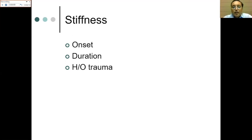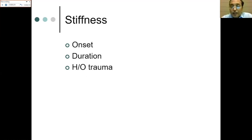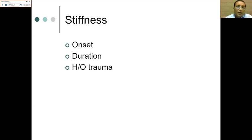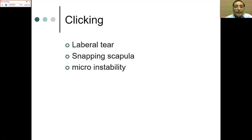For stiffness, again assess onset, duration, and history of trauma. If no history of trauma and onset is slow and insidious, we are looking at a degenerative or frozen shoulder type of problem. If there is a history of injury with acute onset, it is most probably a traumatic cause — most likely rotator cuff — which is causing the issue.